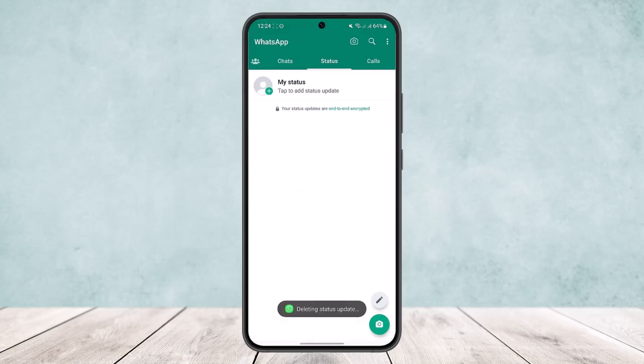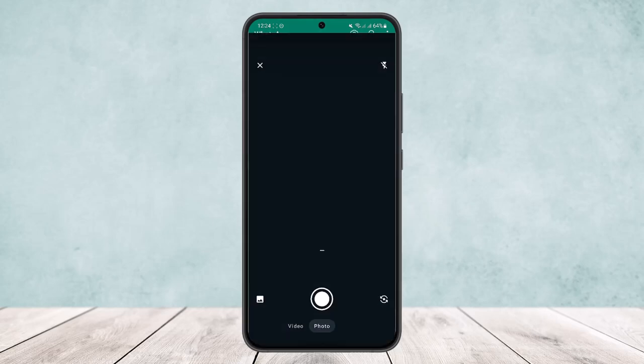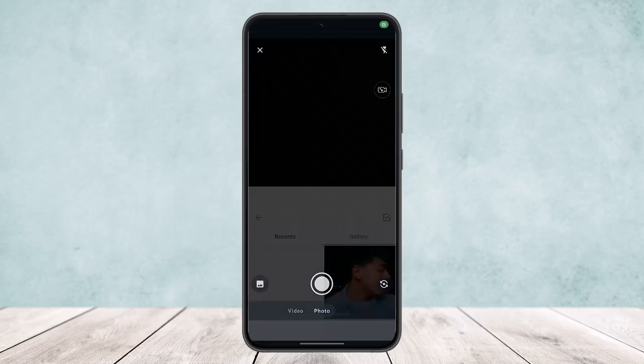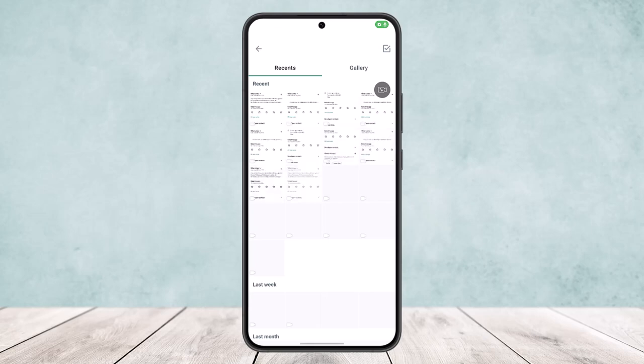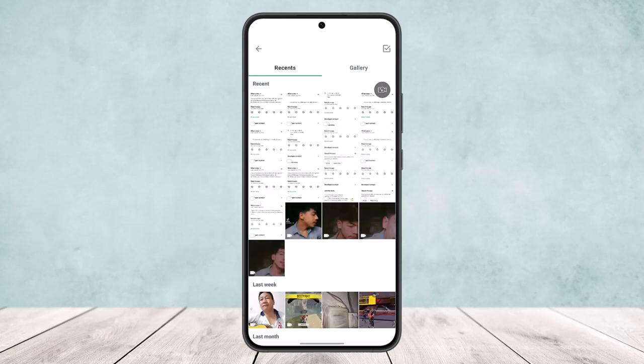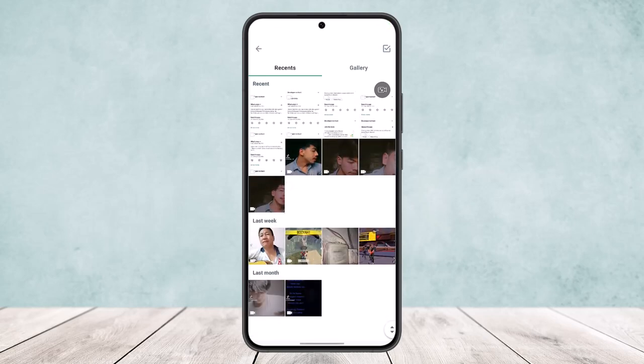Now you can either add another status if you want by simply tapping on the plus icon or my status option, and you can either choose it from the gallery or shoot a new one.